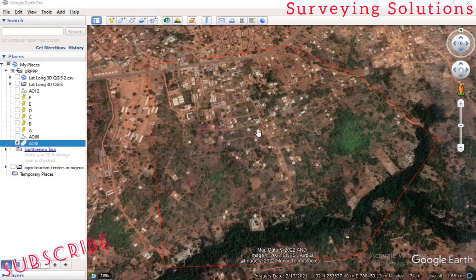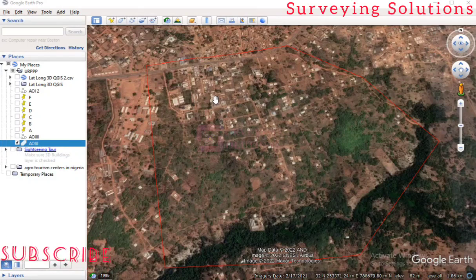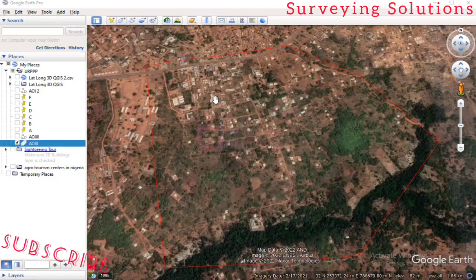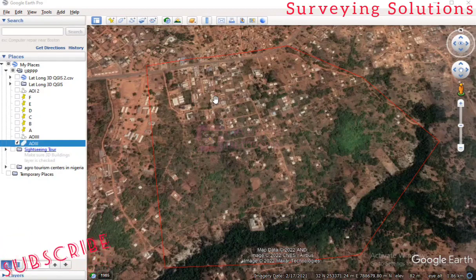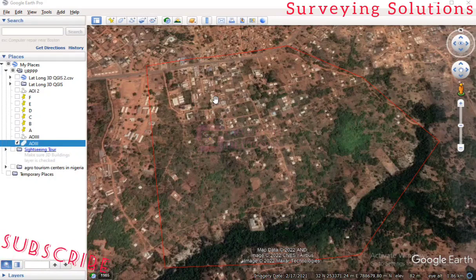Let's say you are trying to work with Google Earth and you want to get a georeferenced satellite image, but you don't want to go through the stress of saving the image from Google Earth, taking it to QGIS, and then georeferencing the image again. This video covers an alternative method for that.